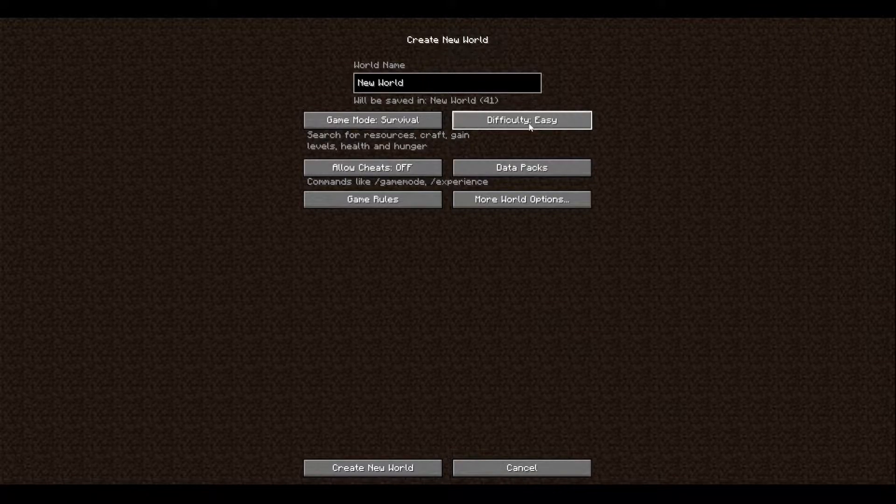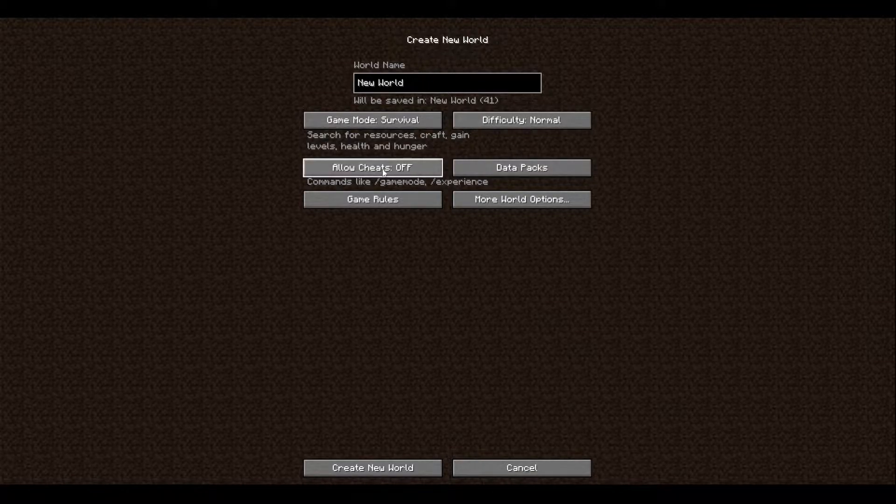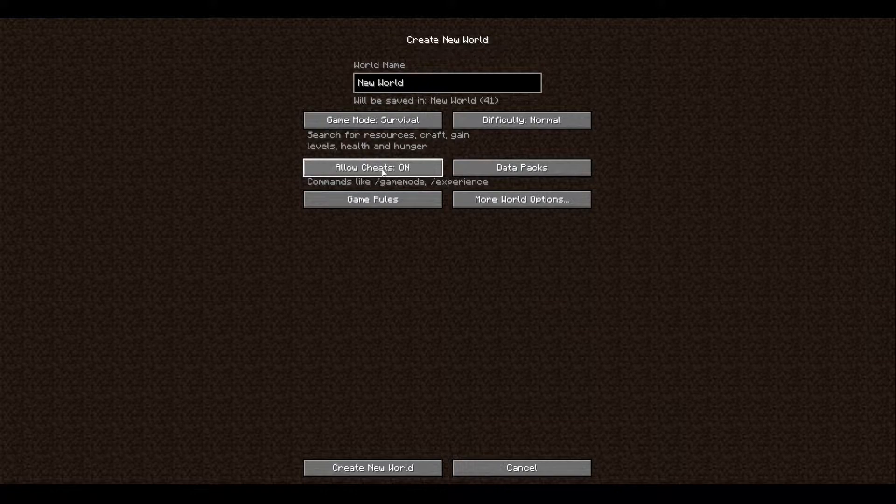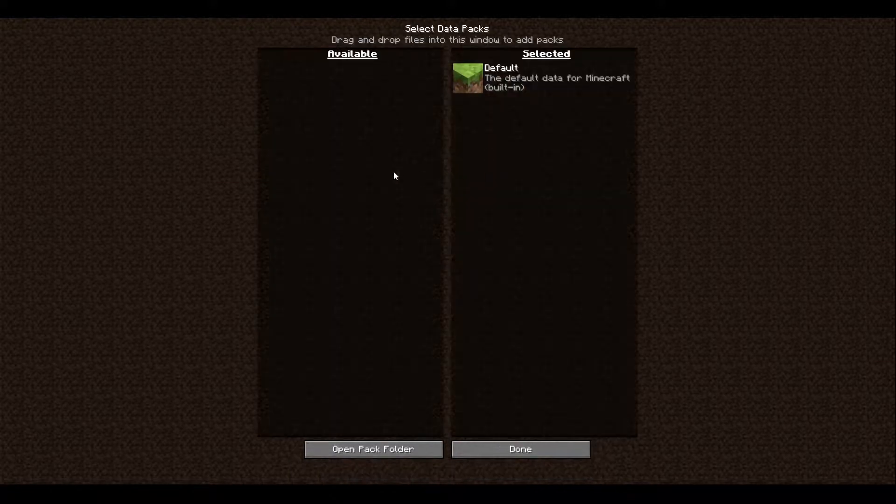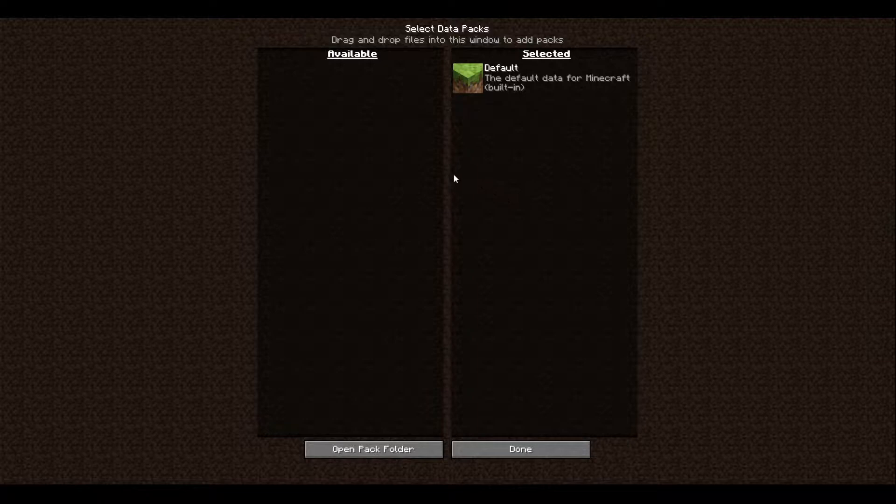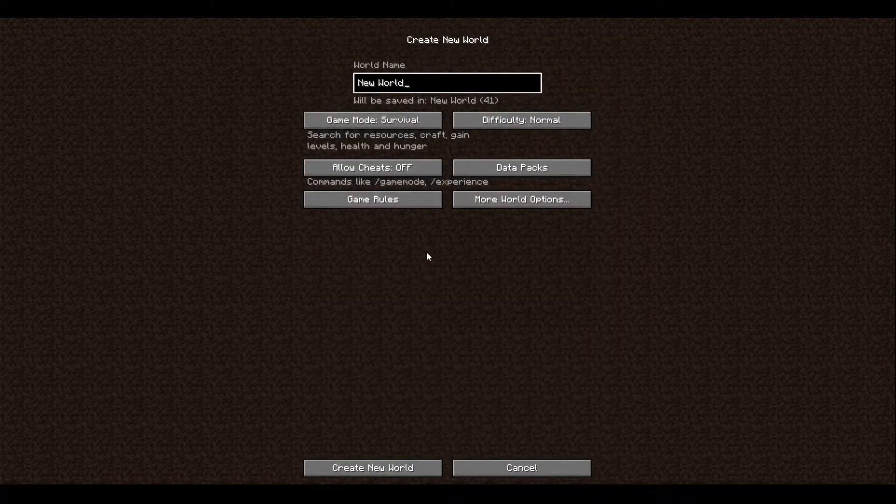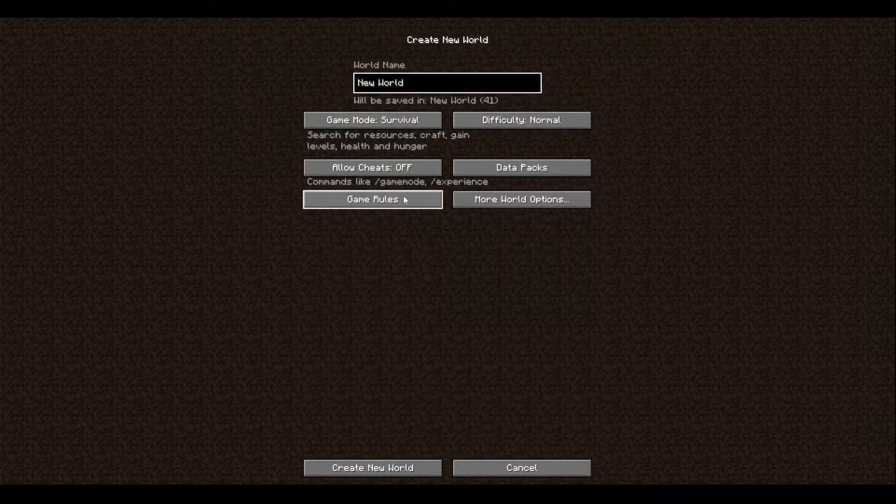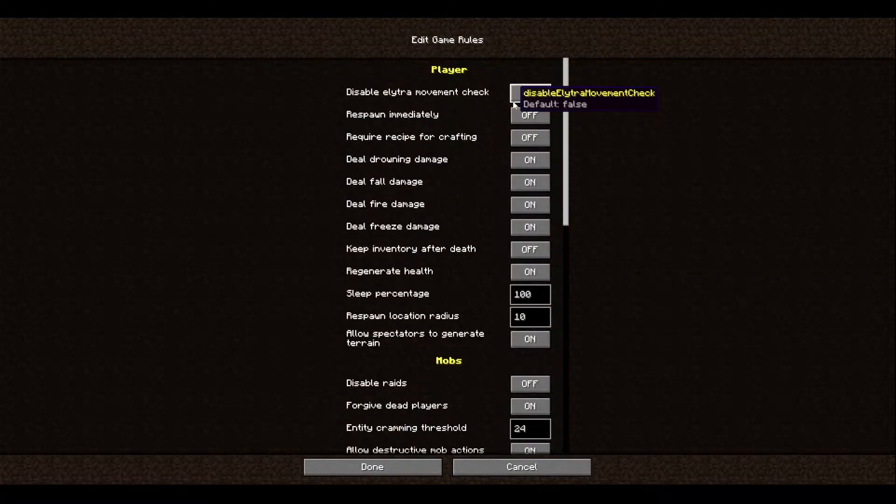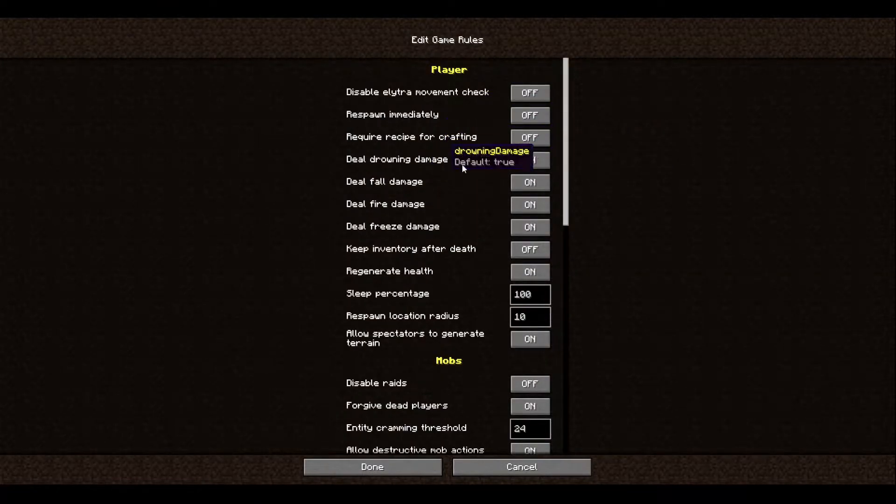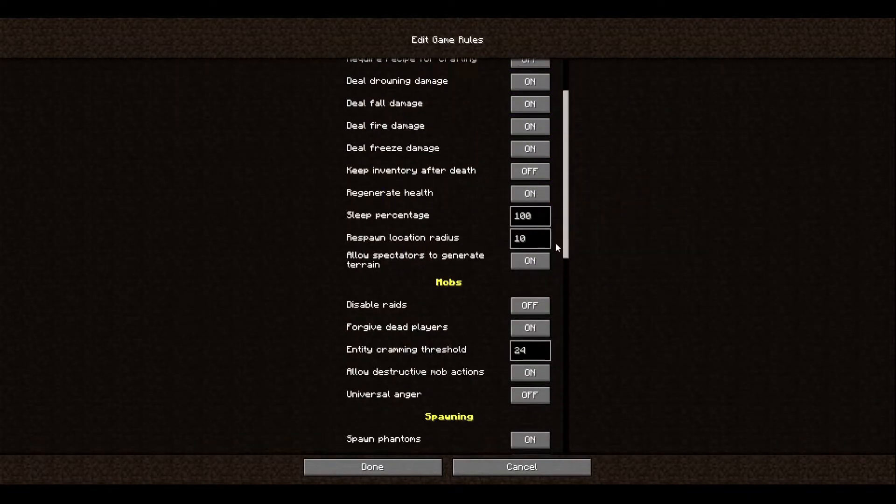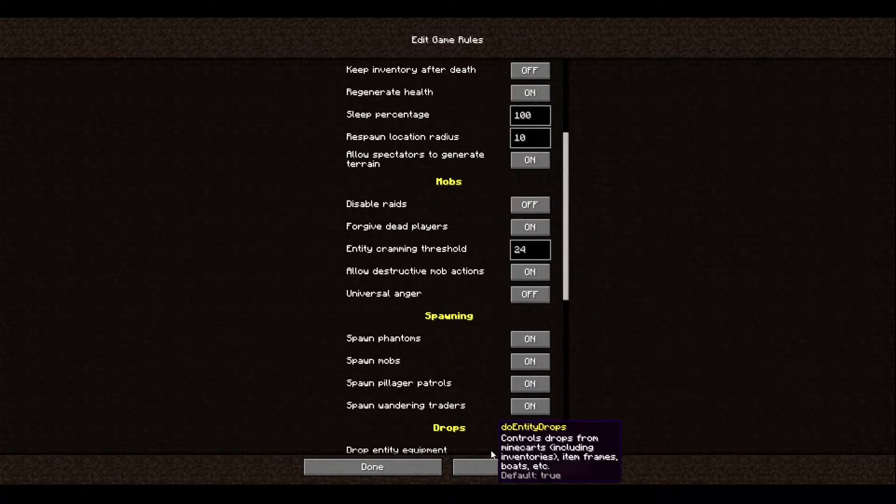Then you can either allow cheats or disable cheats. And there's data packs that you don't have to worry too much about since it's just to change the textures of the game. And then you can mess around with the game rules to check stuff off and everything else.